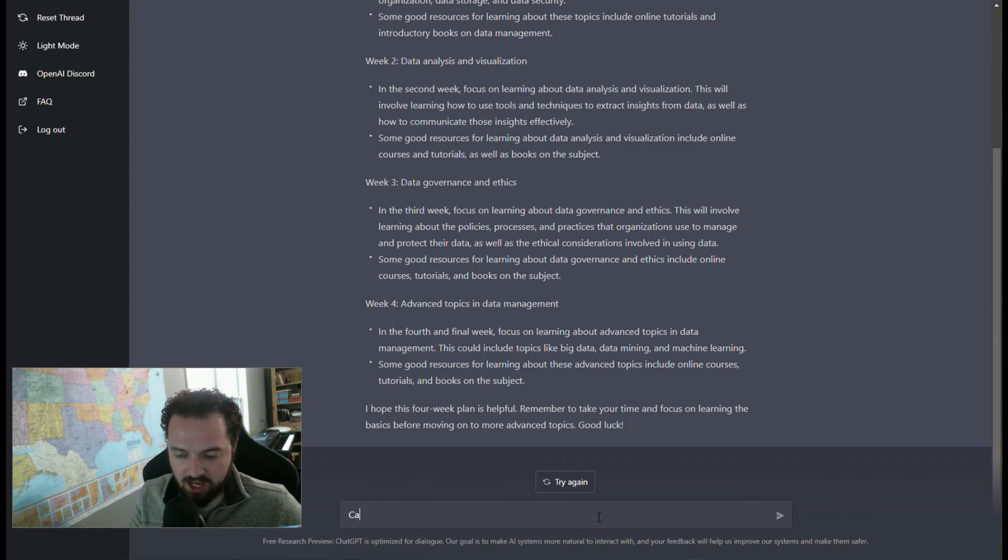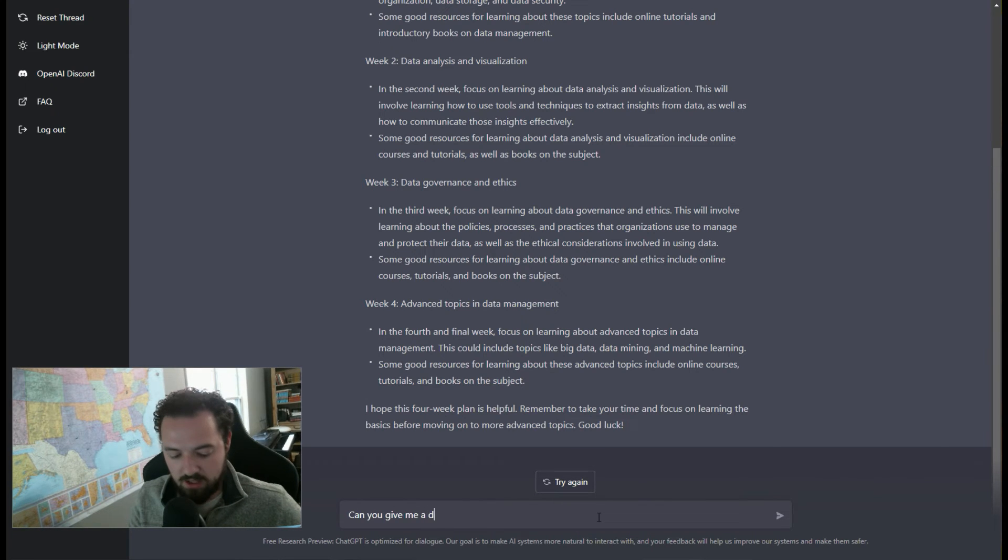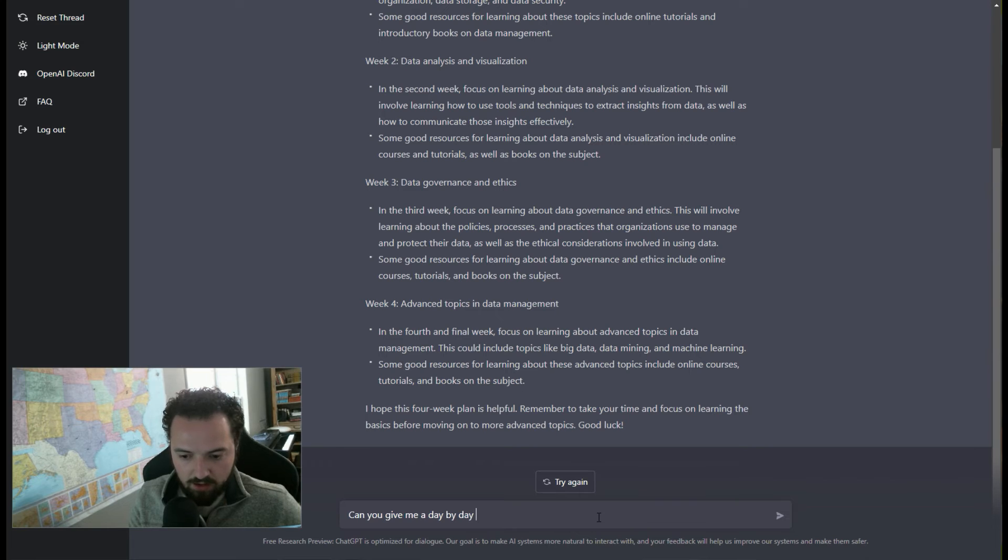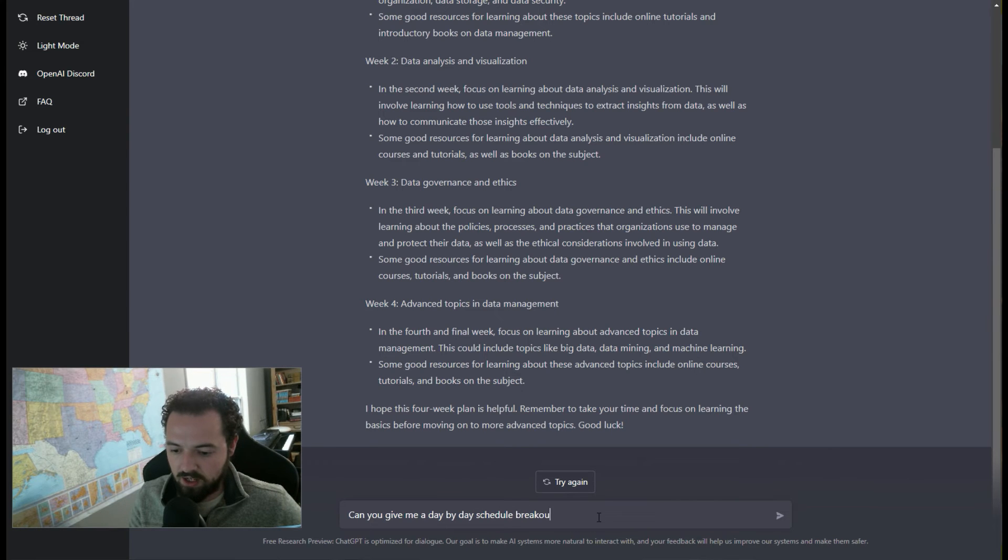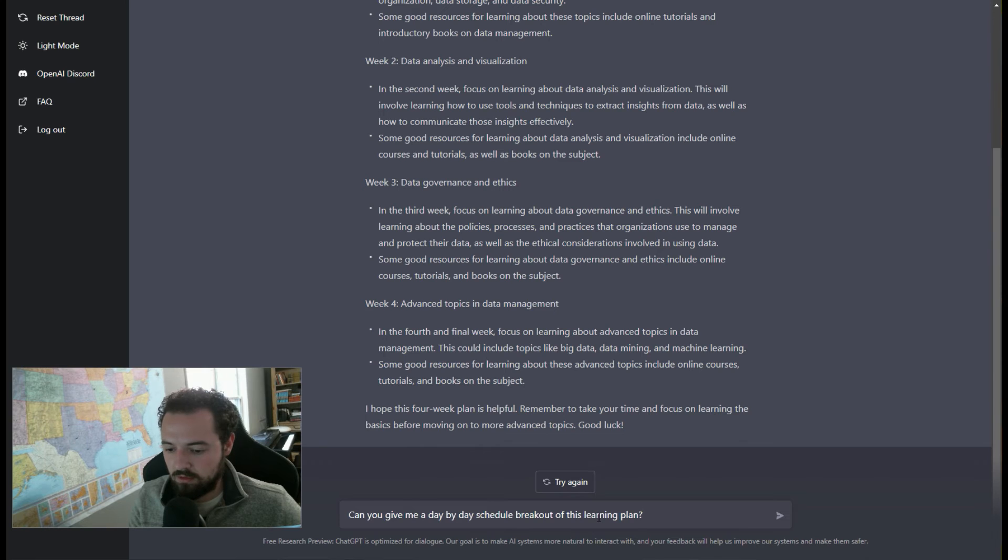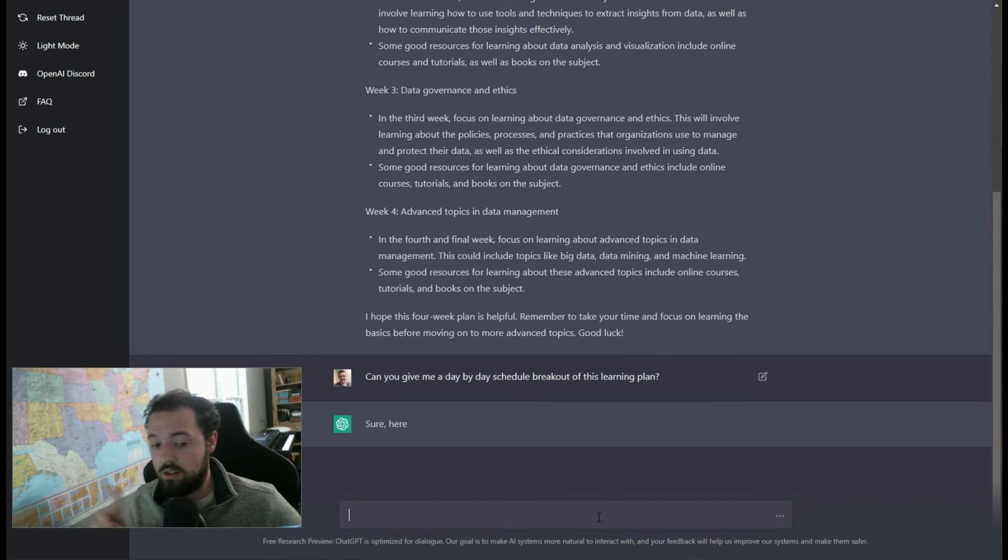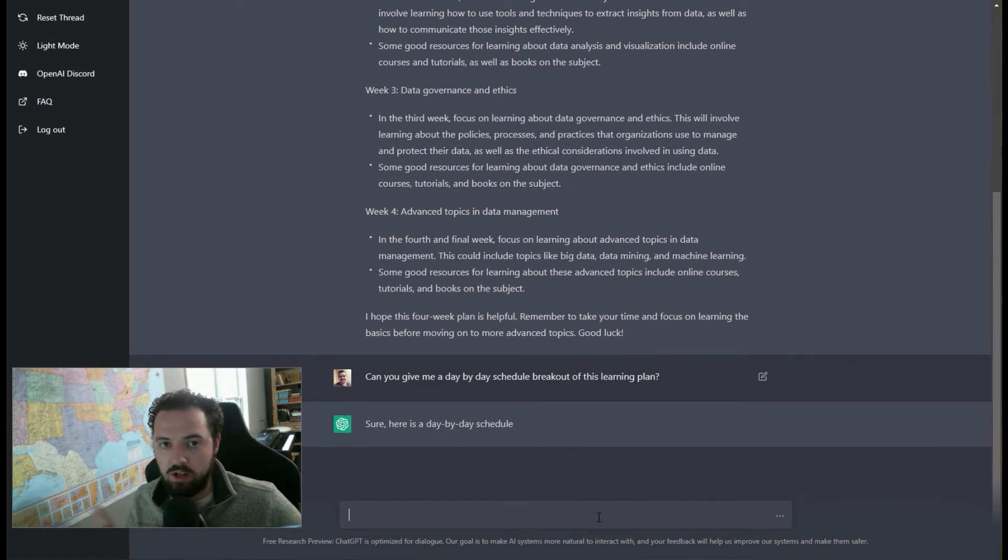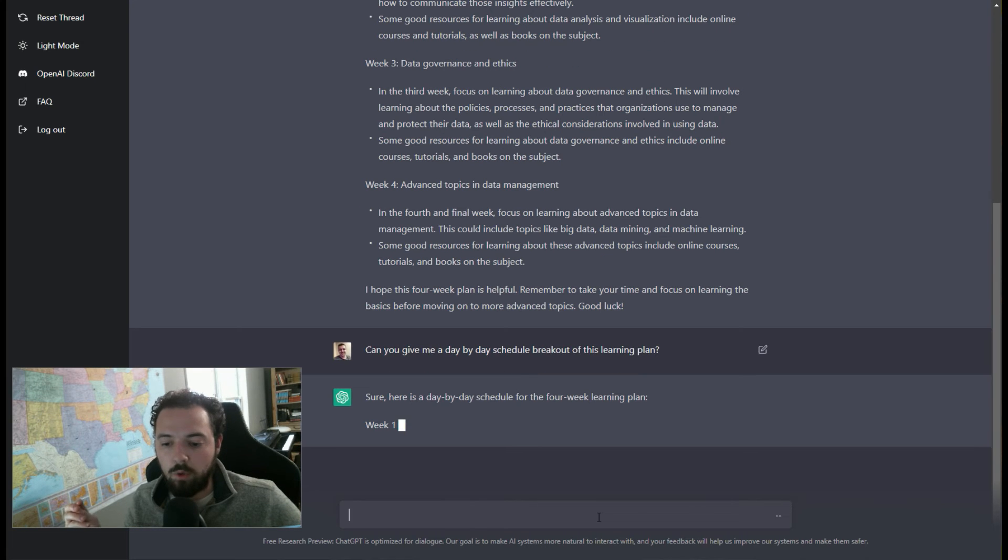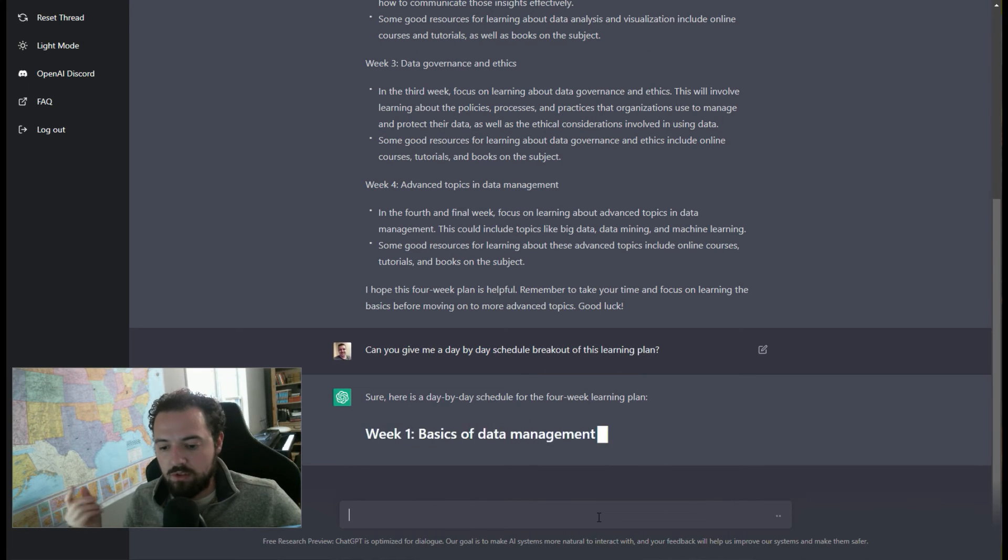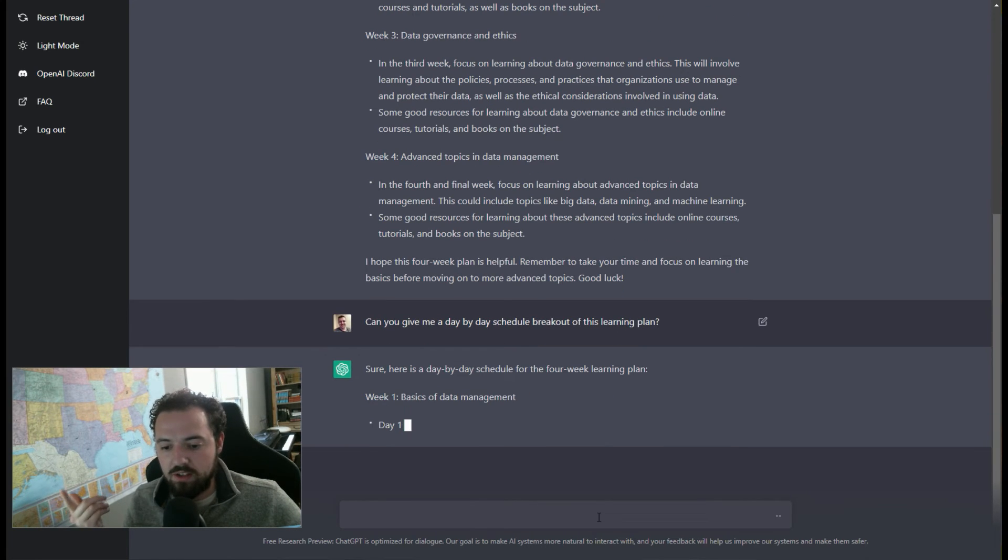Let's say, 'Can you give me a day-by-day schedule breakout of this learning plan?' And let's see if it goes through and it says week one, day one. Week one, day two. Week two. That's what I'm looking for. So we'll see what it does.